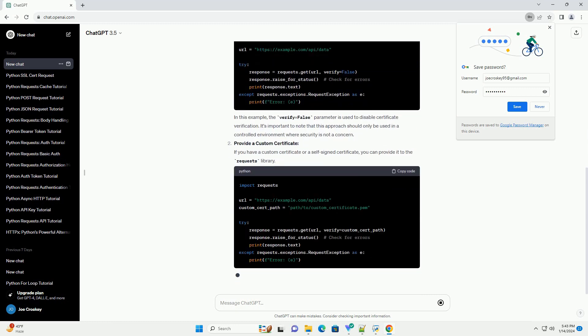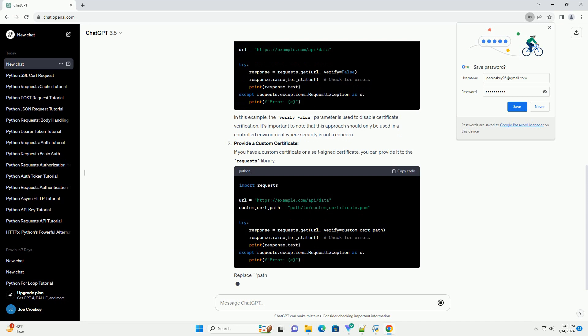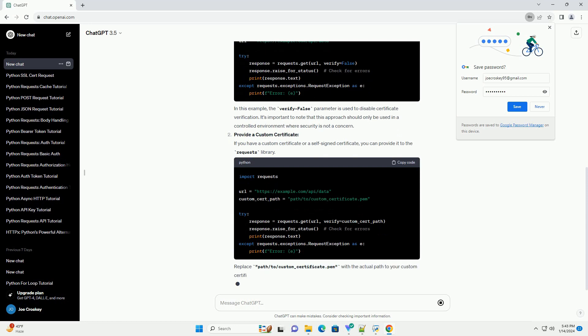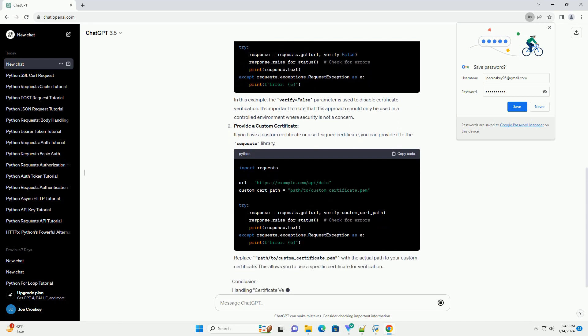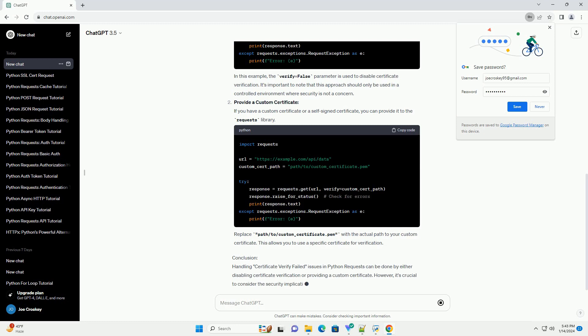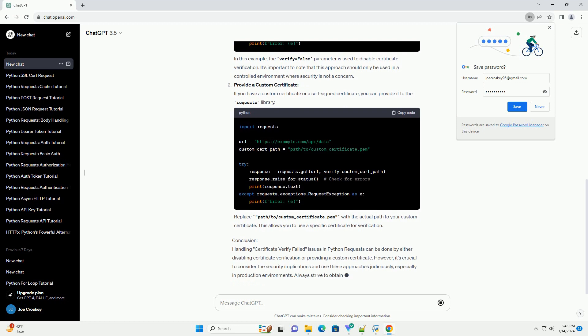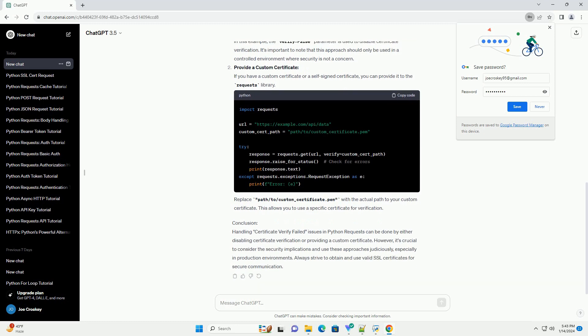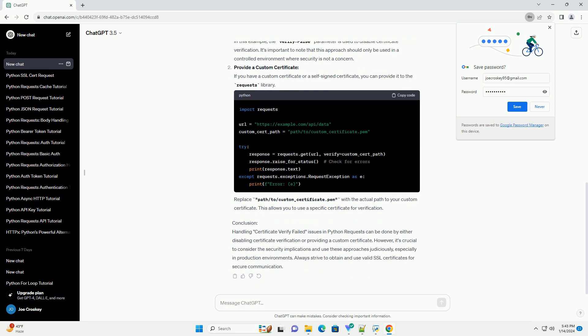This can happen for various reasons, such as a self-signed certificate or an expired certificate. In this tutorial, we will explore how to handle the certificate verify failed issue and make successful requests using Python's requests library.